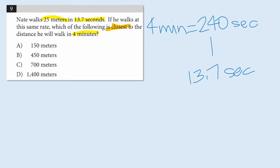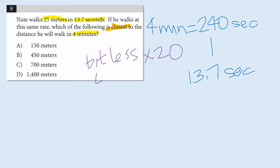So, 13.7 is about 13 or 14, and if I multiplied that by 20, 13 times 20 is 260, 14 times 20 is 280. So, I want something that's a bit less than 20 times. But 20 is our really rough order of magnitude multiplier.